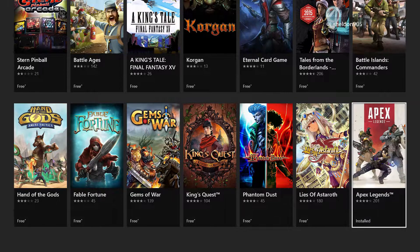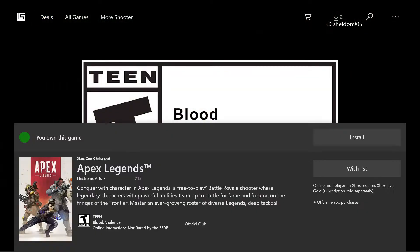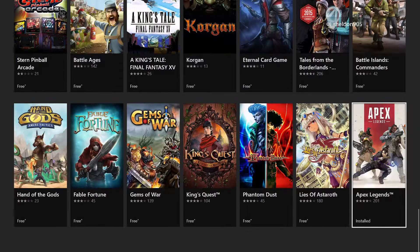That concludes my video on how to download Apex Legends on Xbox One. If you have any questions or concerns, please let me know in the comment section below, and as always, thanks for watching.